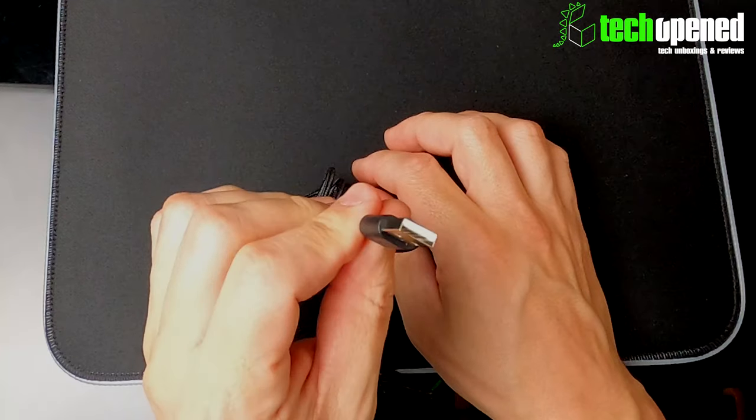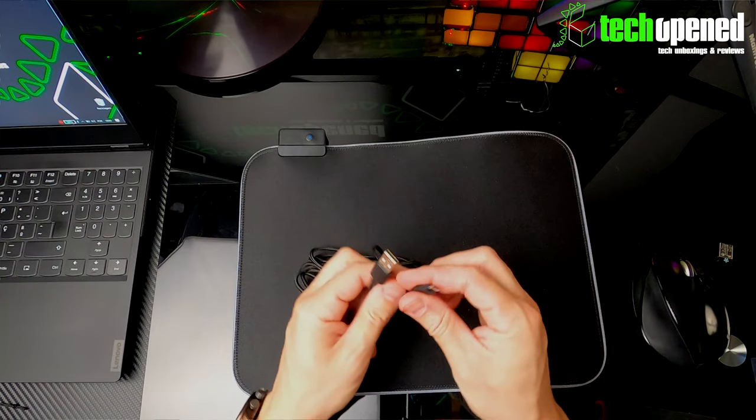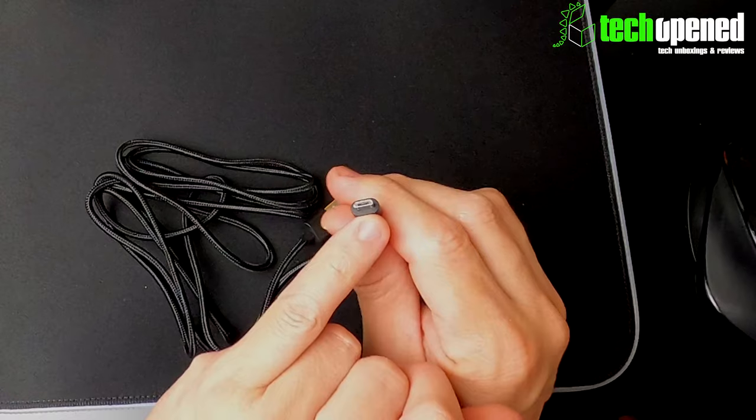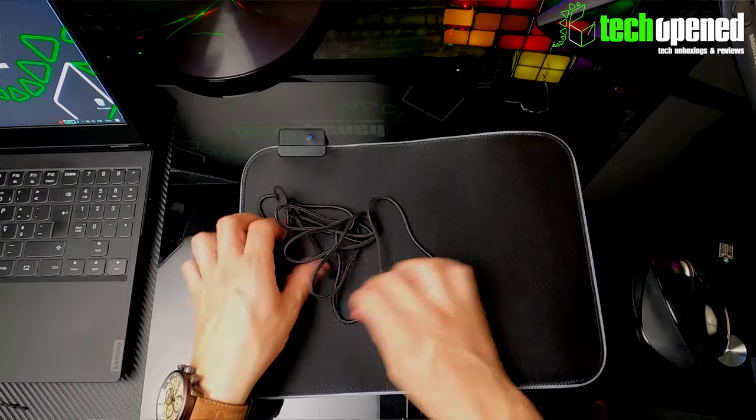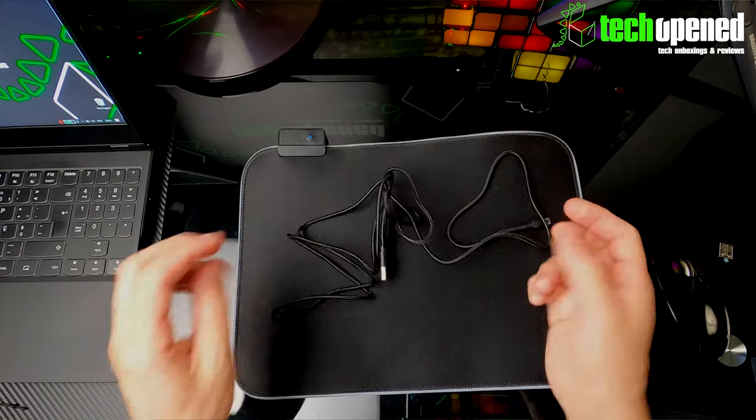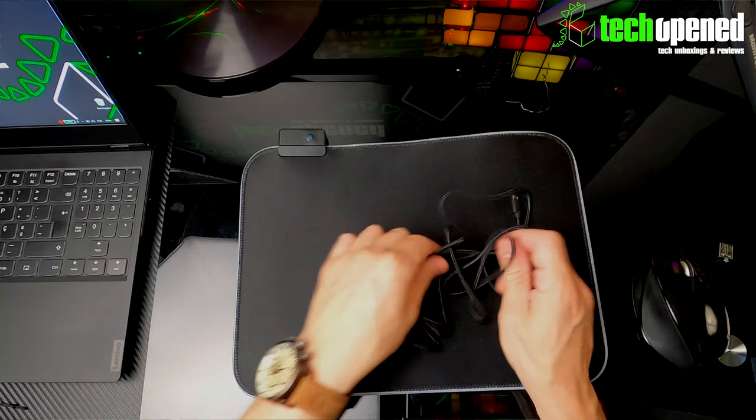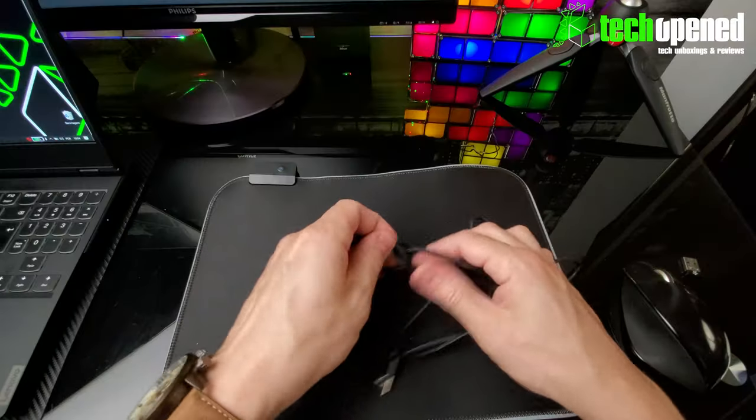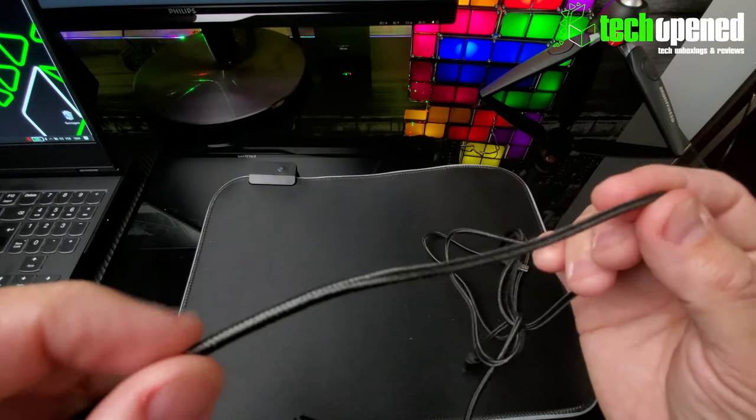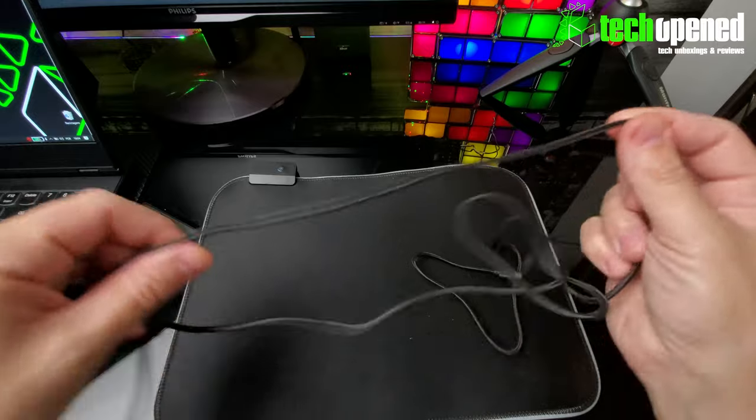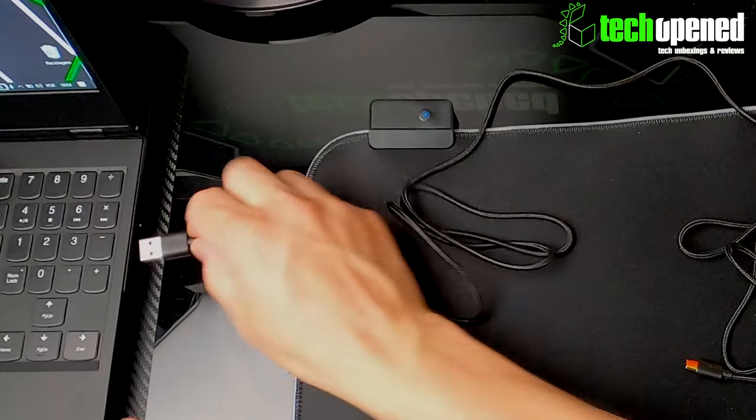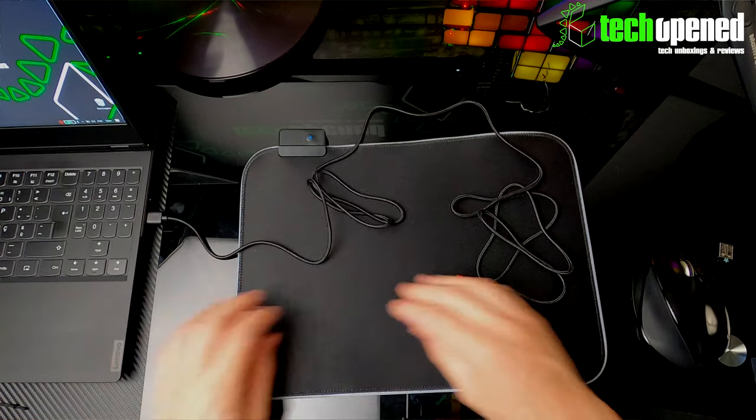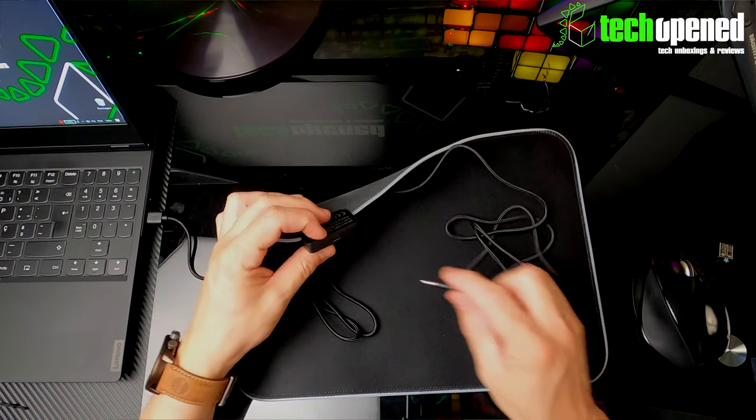You have the cord here, like I said, 1.8 meters long, and it's a conventional USB-A to micro USB. So no USB-C here, but you don't need it anyways because it really wouldn't matter here I guess. And yeah, it's fairly long, it's a braided cable. You can see what the cable's like, fairly high quality.